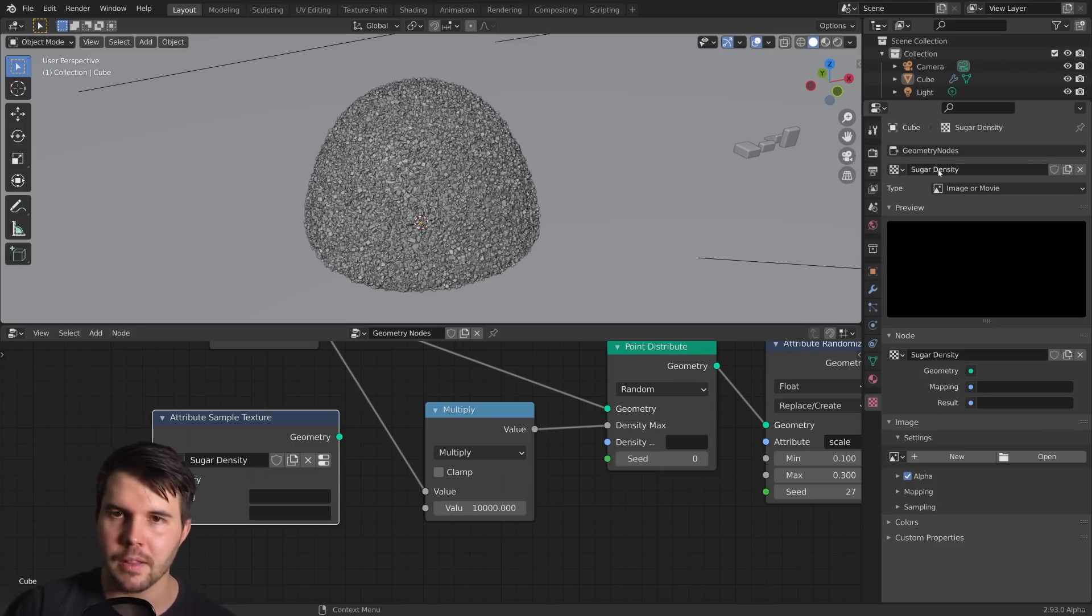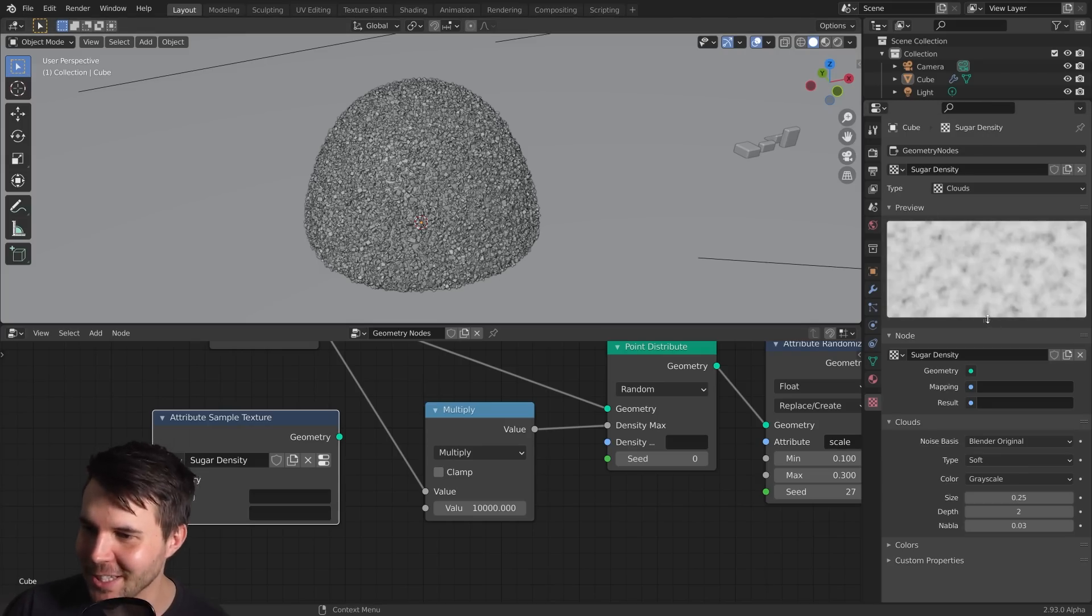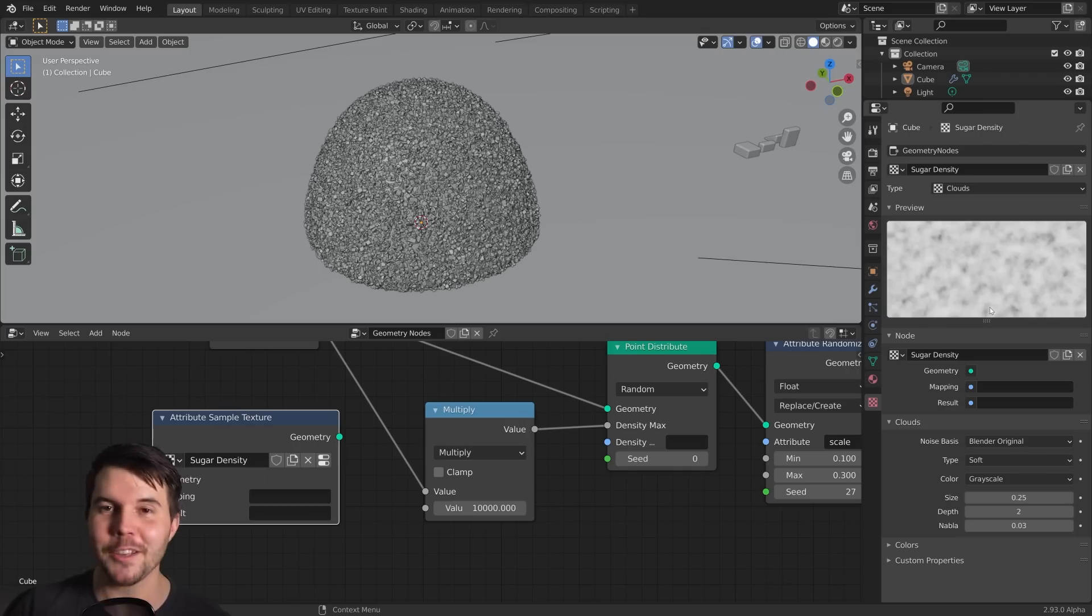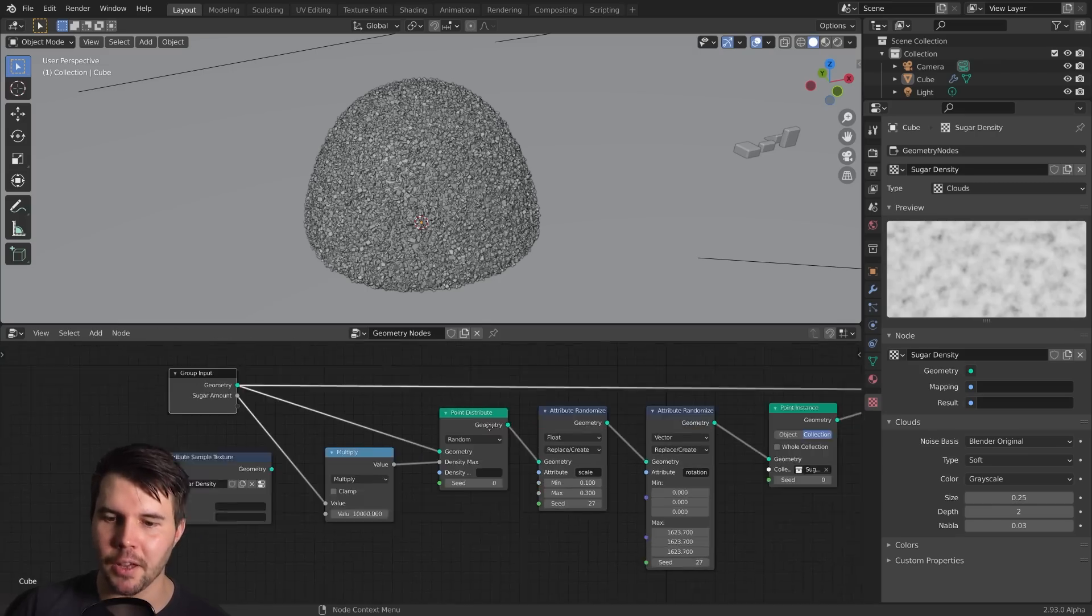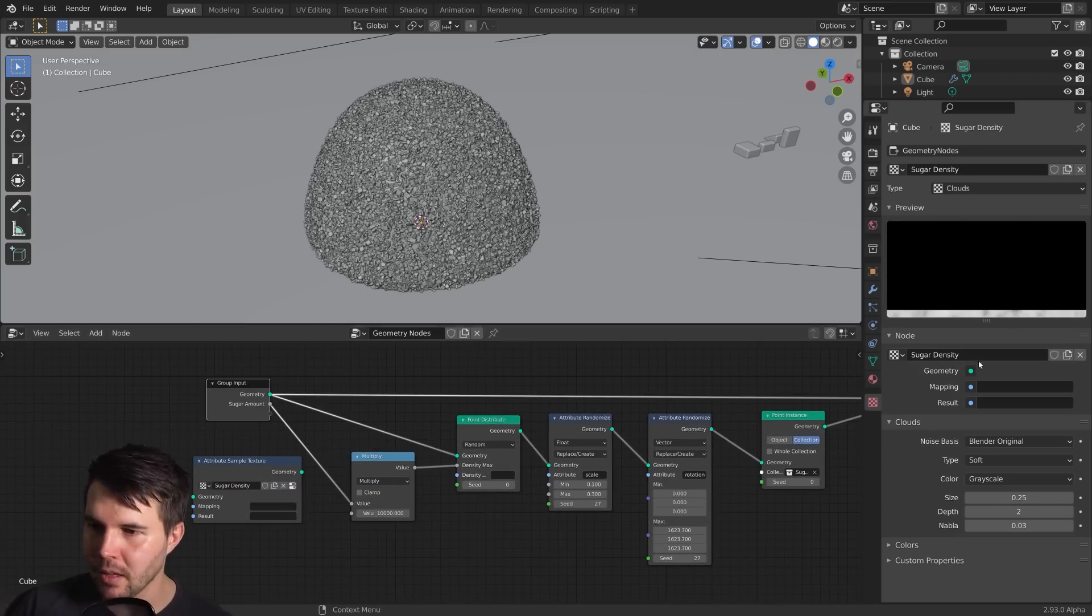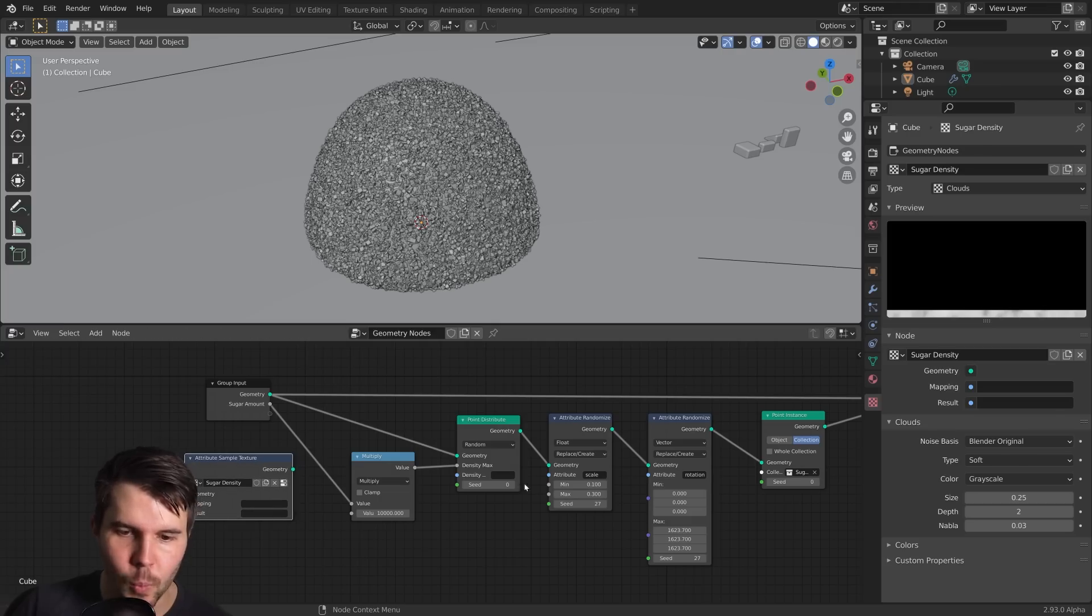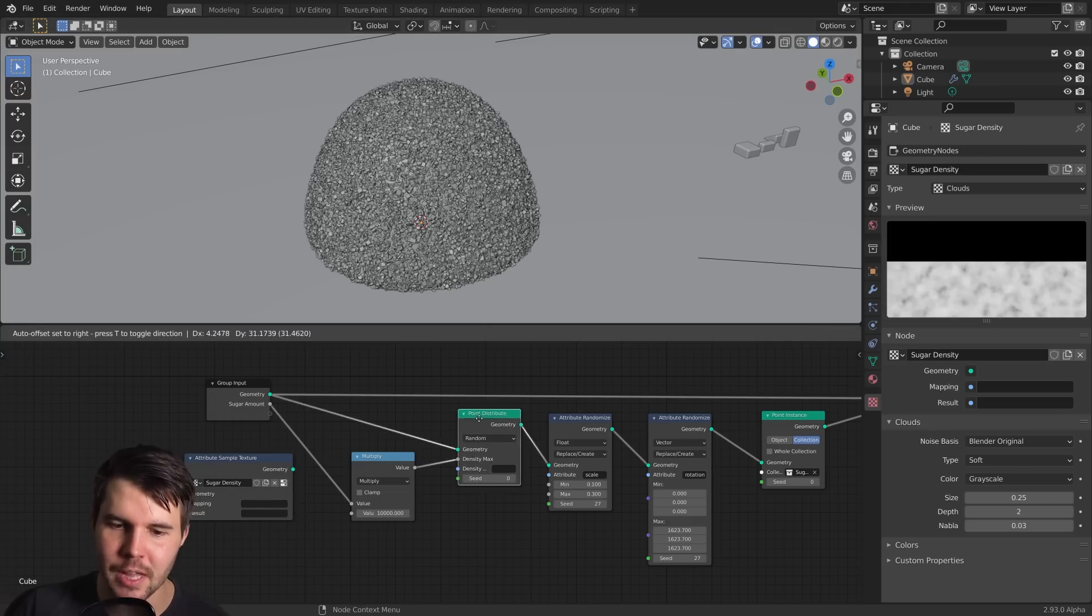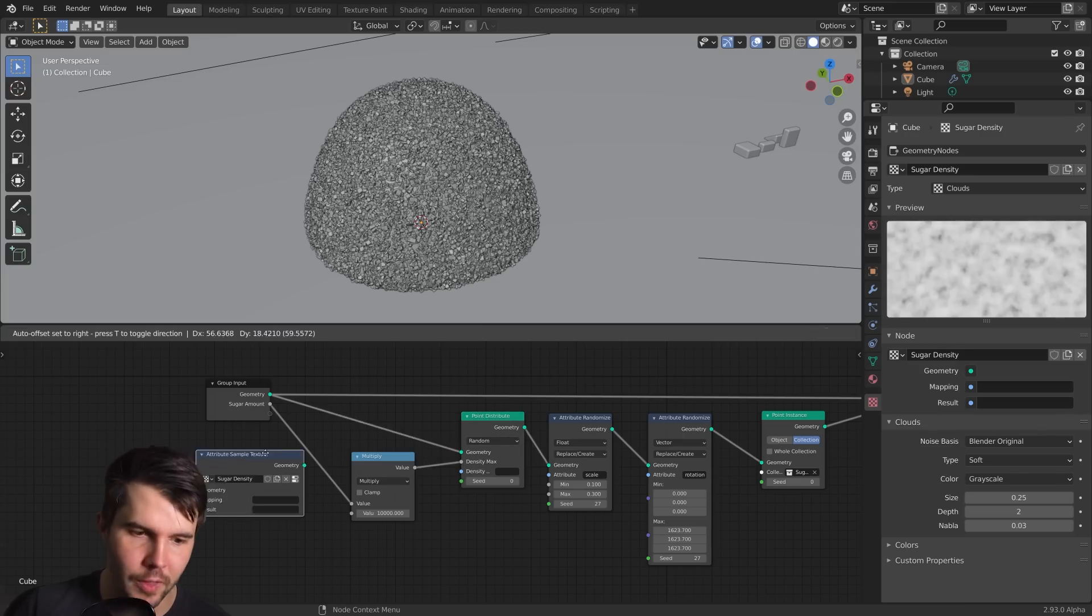This is the one we need: attribute sample texture. You start with clicking new and giving a new texture. And then you go to the texture panel over here, make sure you're looking at the right texture. Blend is weird with its textures. We want this to drive the density of our sugar. So we could call it sugar density.